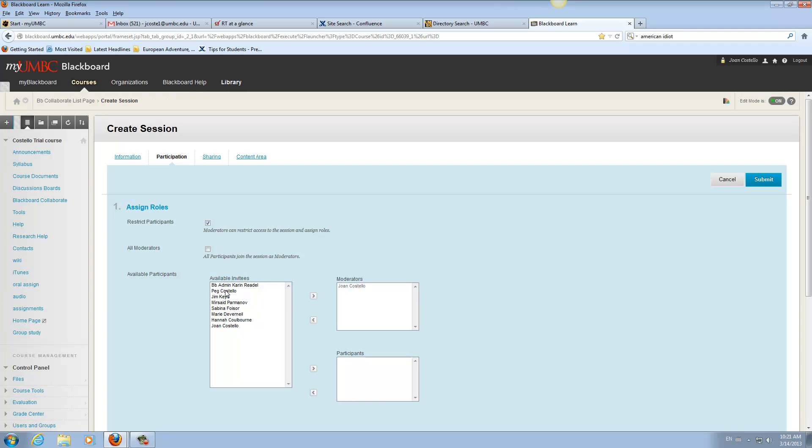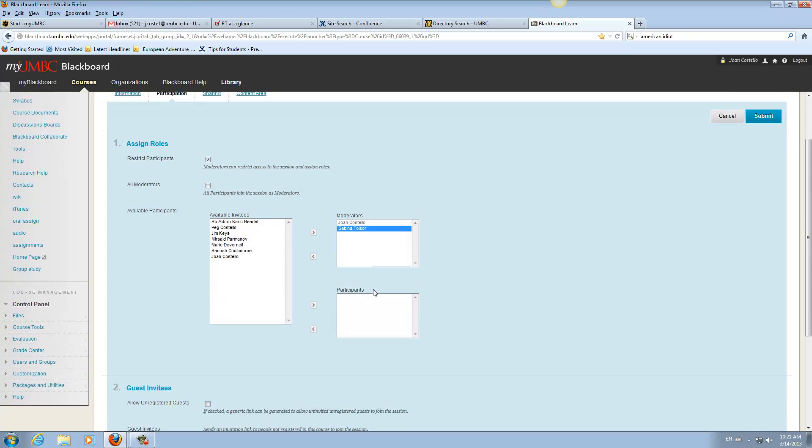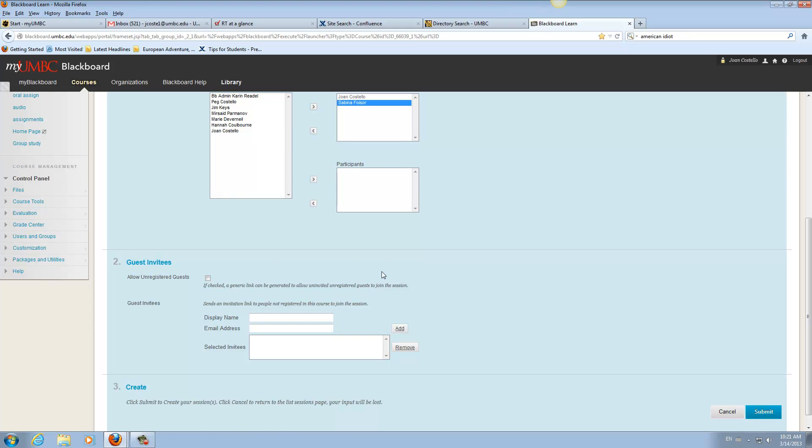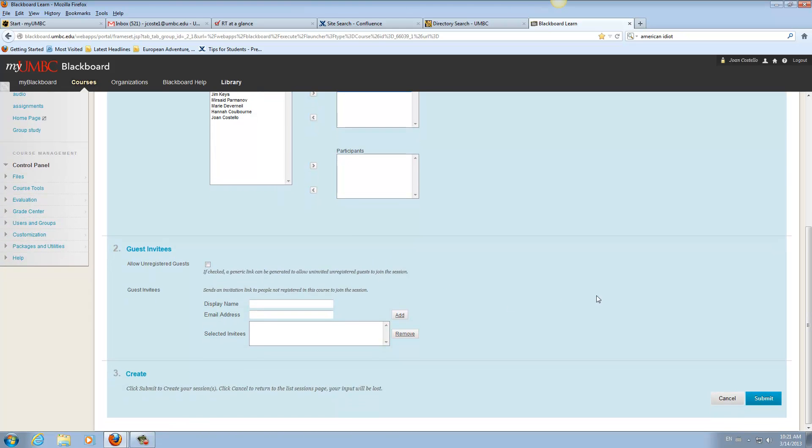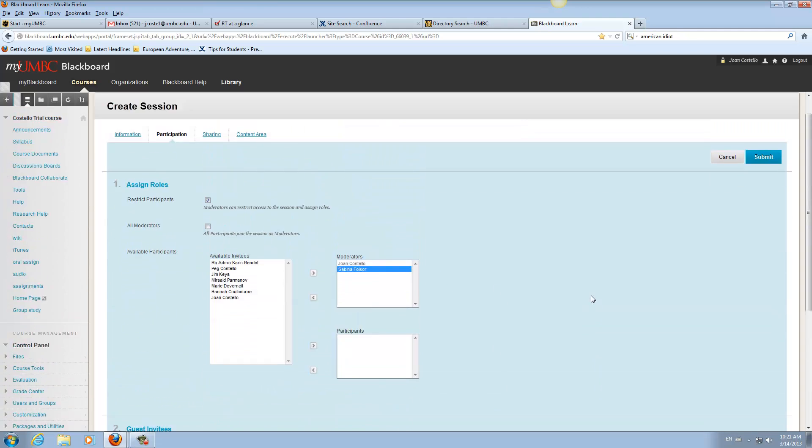So then you click on the people. So I said I'm putting Sabina in this. So click on Sabina. Move her over to the moderator. And I'm already there. So you want to make them the moderators. And it'll be their group only.